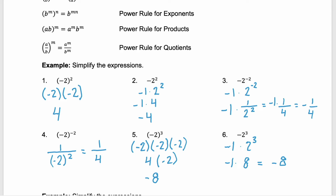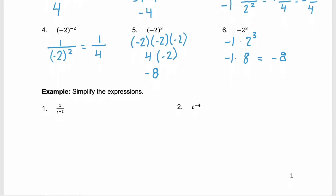Now let's look at some examples where we have variables. We're going to use the same properties of exponents, just on our variables. In the first example, we have 1 over t to the power of negative 2. Remember that your negative exponent — in order to make it a positive exponent — whatever it's attached to changes positions. Here we have a denominator with a negative exponent, so it's going to move to the numerator with a positive exponent. So this would be t squared over 1, which simplifies to t squared.